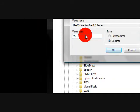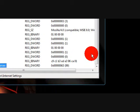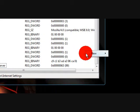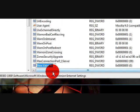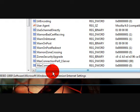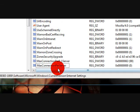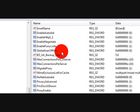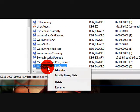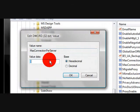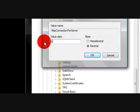Hit okay. Then we're going to create another new value. This one's going to be maxConnectionPerServer. Hit enter, right click, modify, go to decimal and change that to 99.